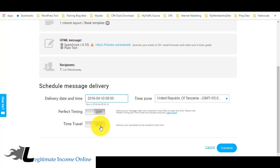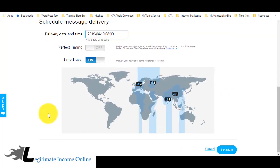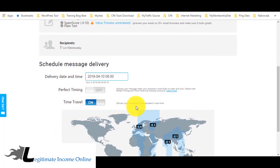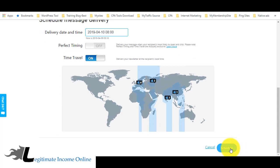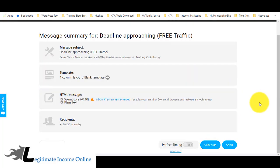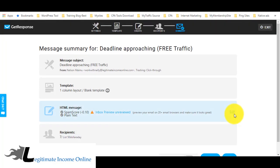I like to use the Time Travel feature — this delivers your newsletter at the recipient's local time. So I set it to send at 8 AM at their local time, then click Schedule. Or you can just click Send Now and it goes out to everyone immediately. That is how broadcasting works in GetResponse. Thanks for watching and see you in the next video.